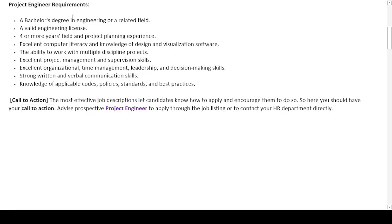As a project engineer, you must have: a bachelor's degree in engineering or a related field; a valid engineering license; four or more years of field and project planning experience; excellent computer literacy and knowledge of design and visualizing software; the ability to work with multiple discipline projects; excellent project management and supervision skills; excellent organizational, time management, leadership, and decision-making skills; strong written and verbal communication skills; and knowledge of applicable codes, policies, standards, and best practices.